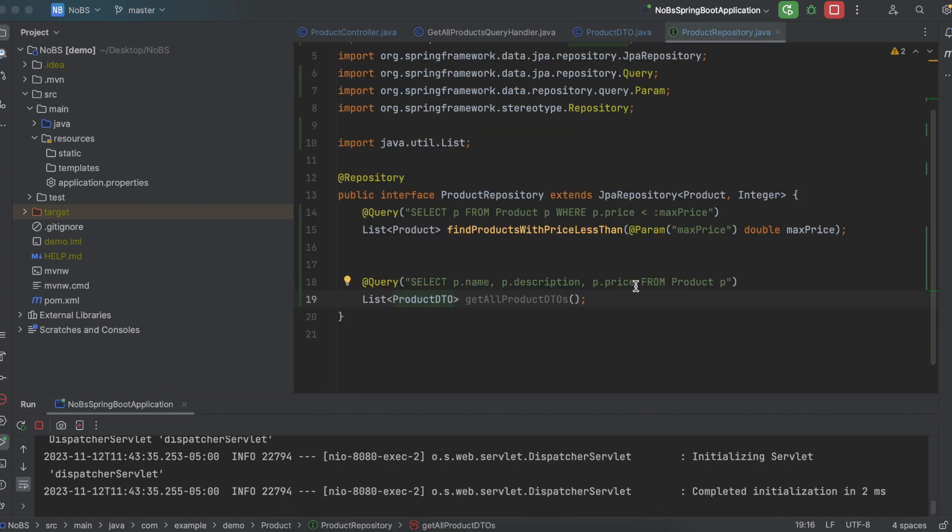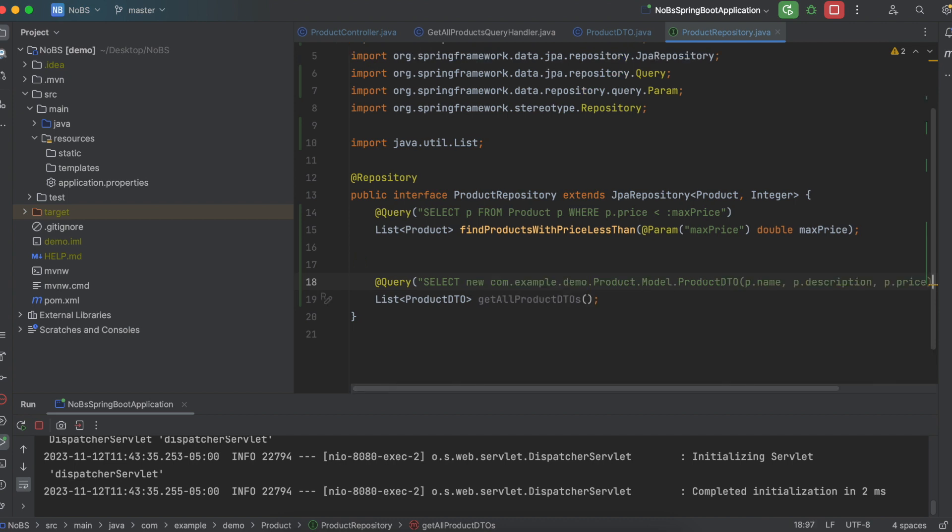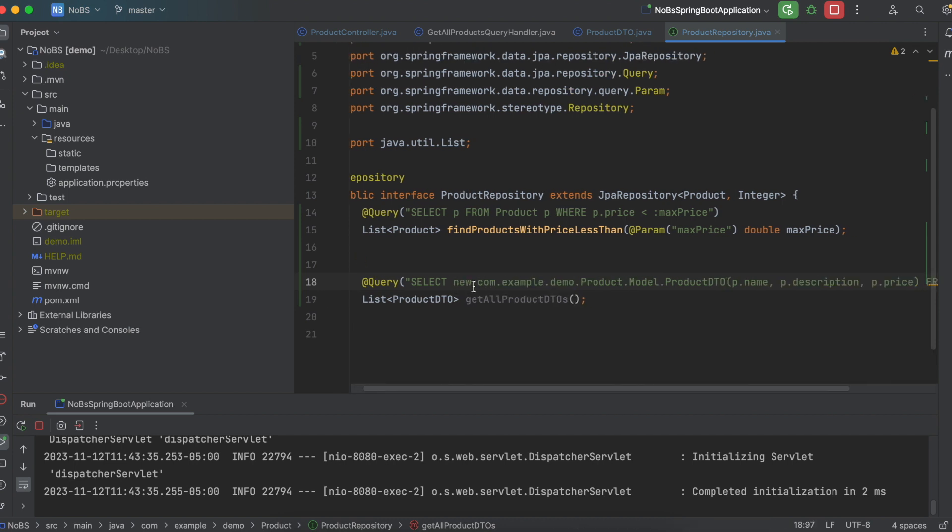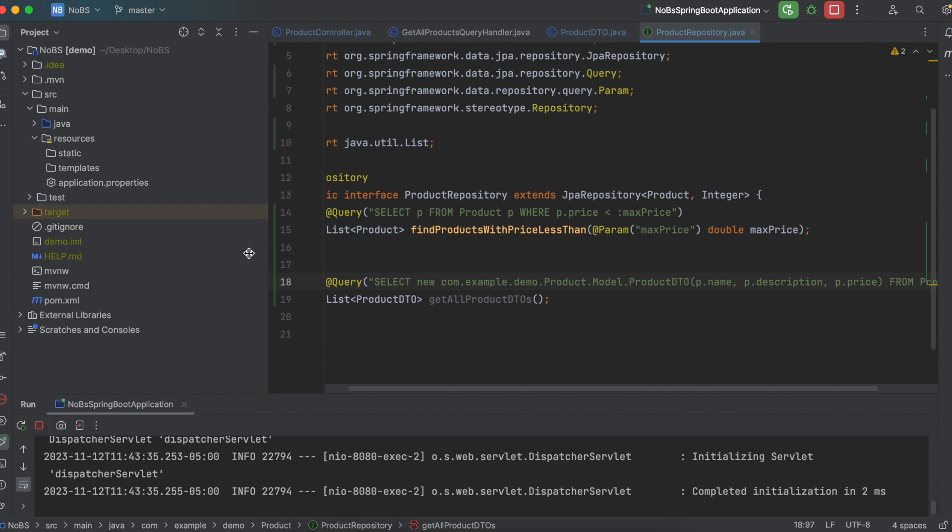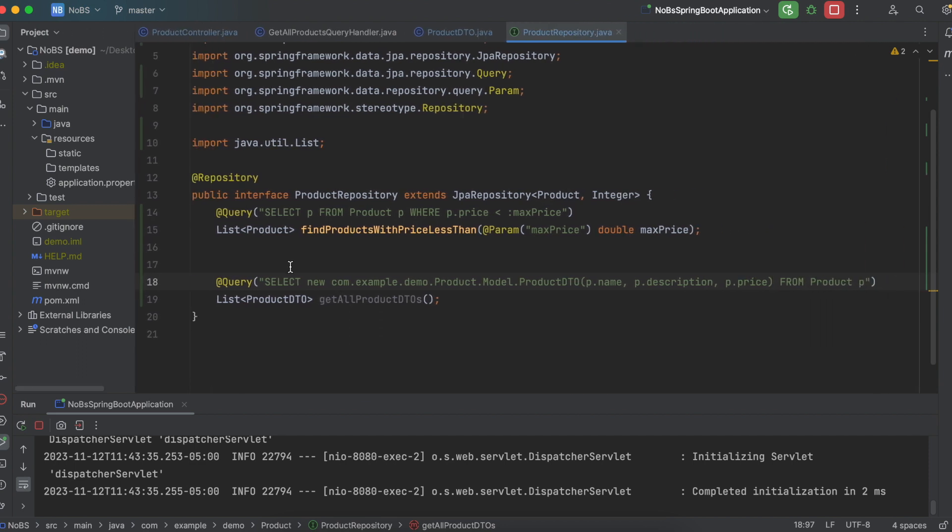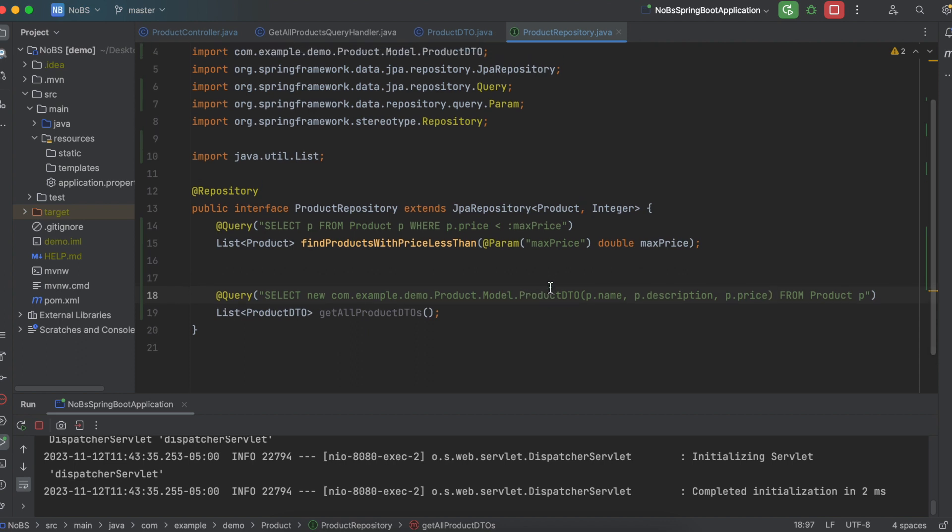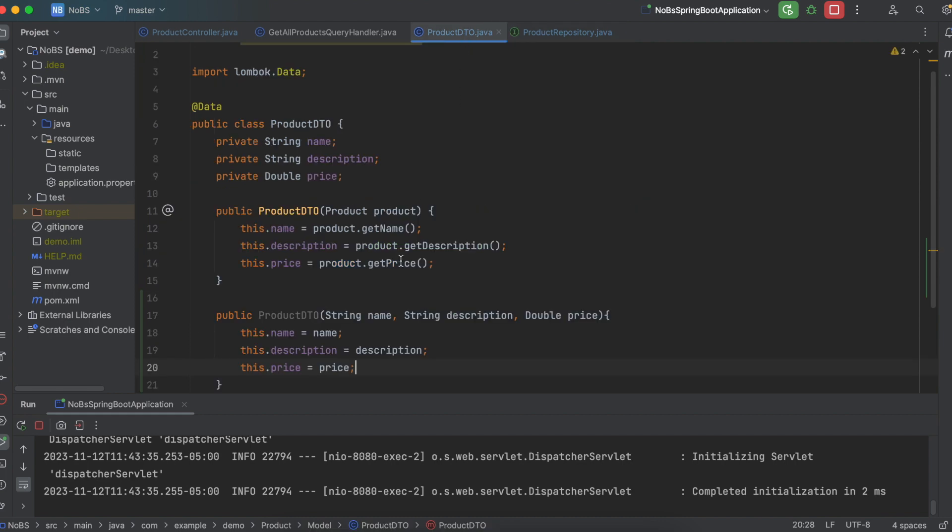So I'm going to replace p dot name, p dot description, and p dot price with this. We need to do a new, and then we need to tell Spring Boot what we're creating. So we're telling it, go in our project, look in this folder structure, com, example, demo, product, model, product DTO, and then use this object to generate a new Java object from these parameters that we get from SQL, p dot name, p dot description, p dot price. And this is the same order that we passed it in, in our DTO name, description, and price.